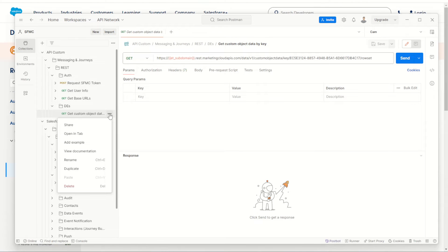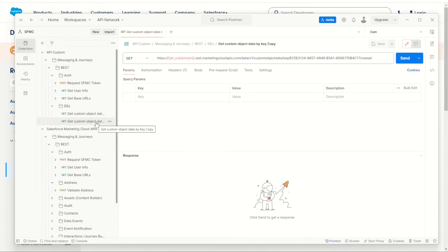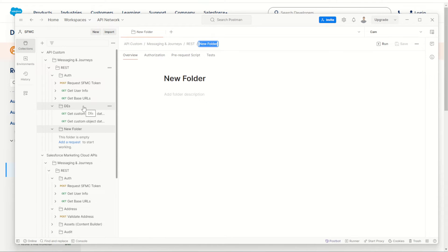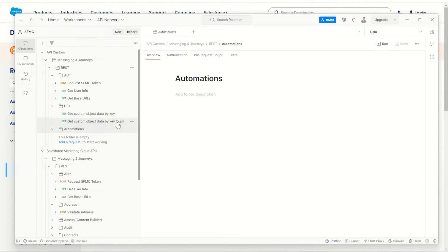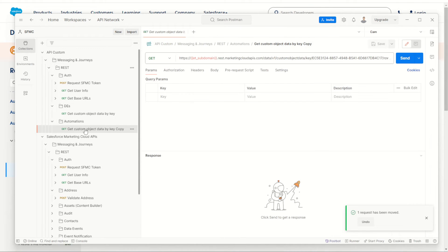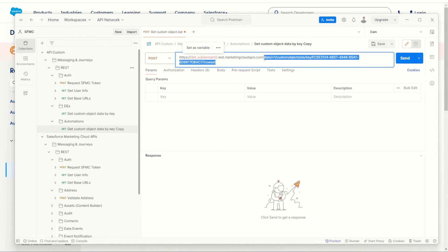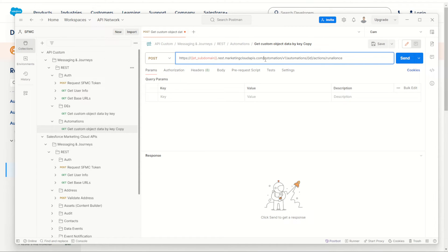There's our copy. Let's not put it in the DES folder — let's make a new folder. Under our REST APIs let's make a brand new folder and call this one 'Automations'. There it is — and here is our duplicate. We'll drag and drop that into Automations and open up that request. This one for automations is a POST request so we'll change GET to POST. We'll also change the endpoint, replacing the data extension key with our automations path — pasting what we copied earlier. There it is: automation/v1/automations and the ID.